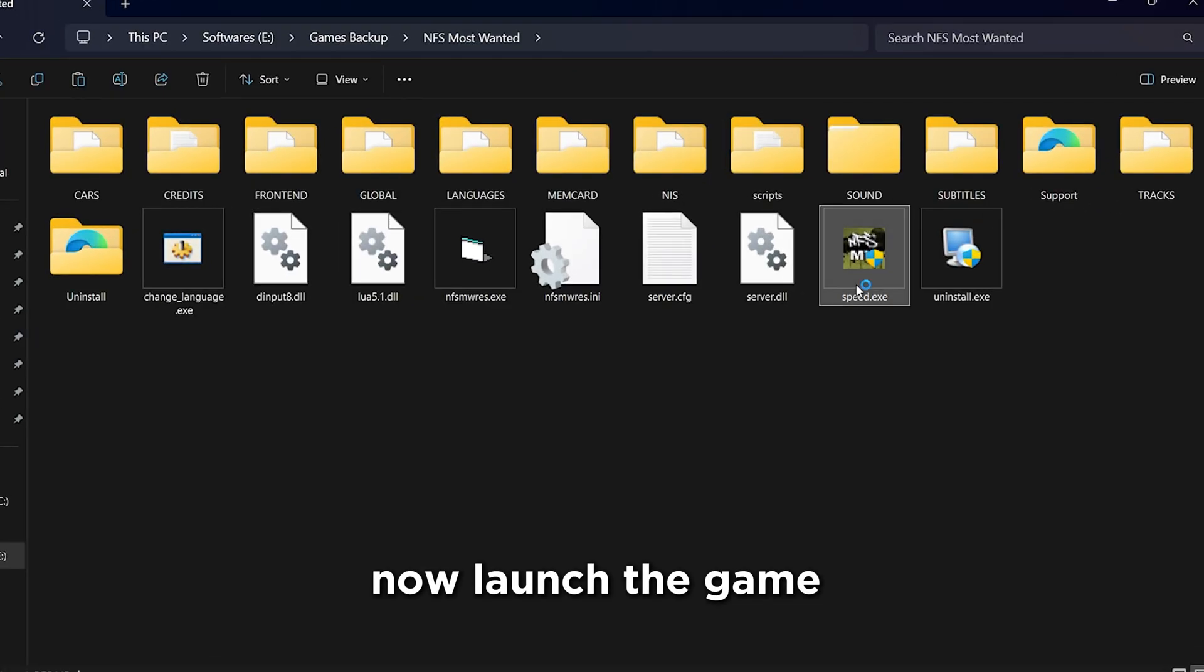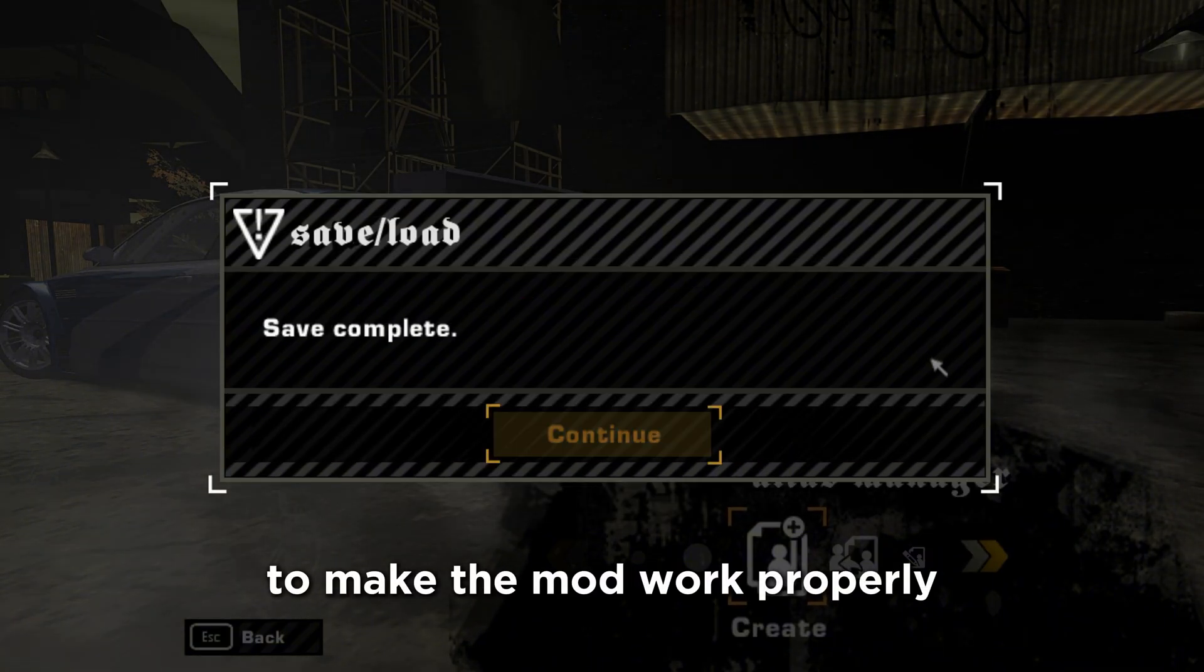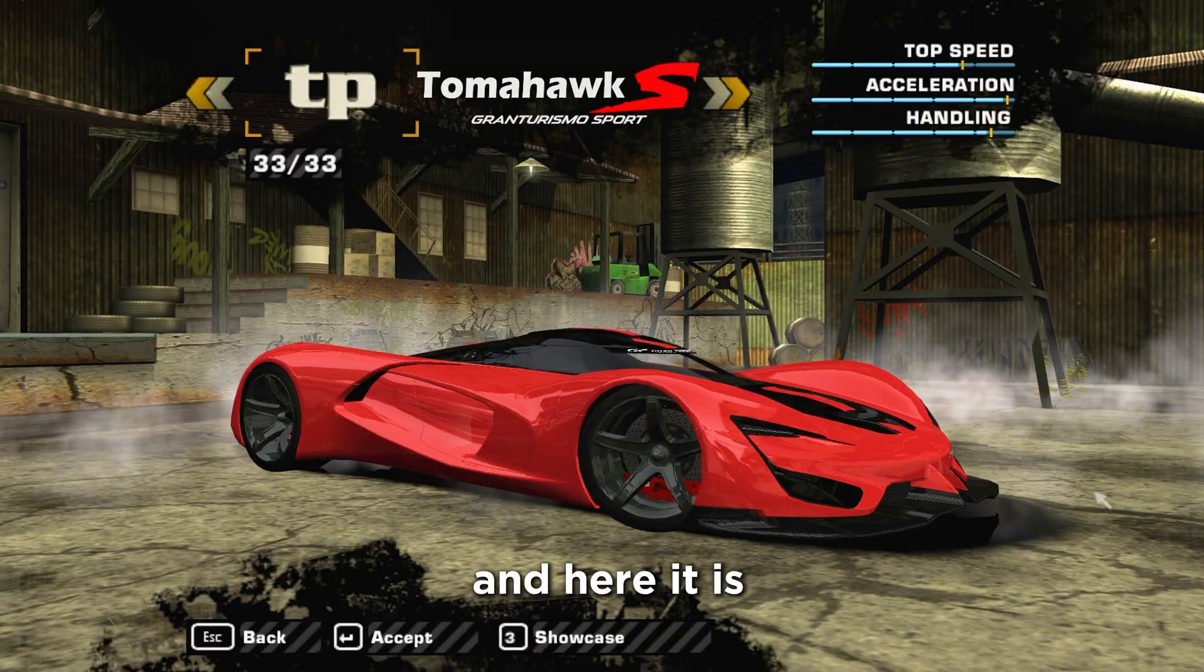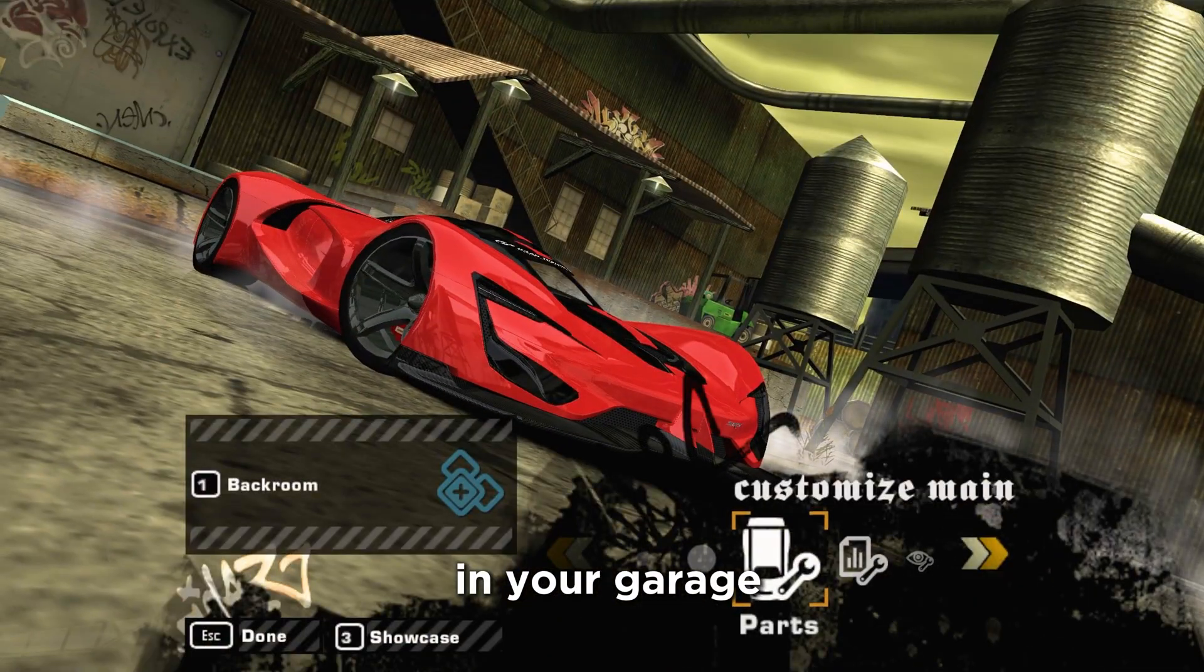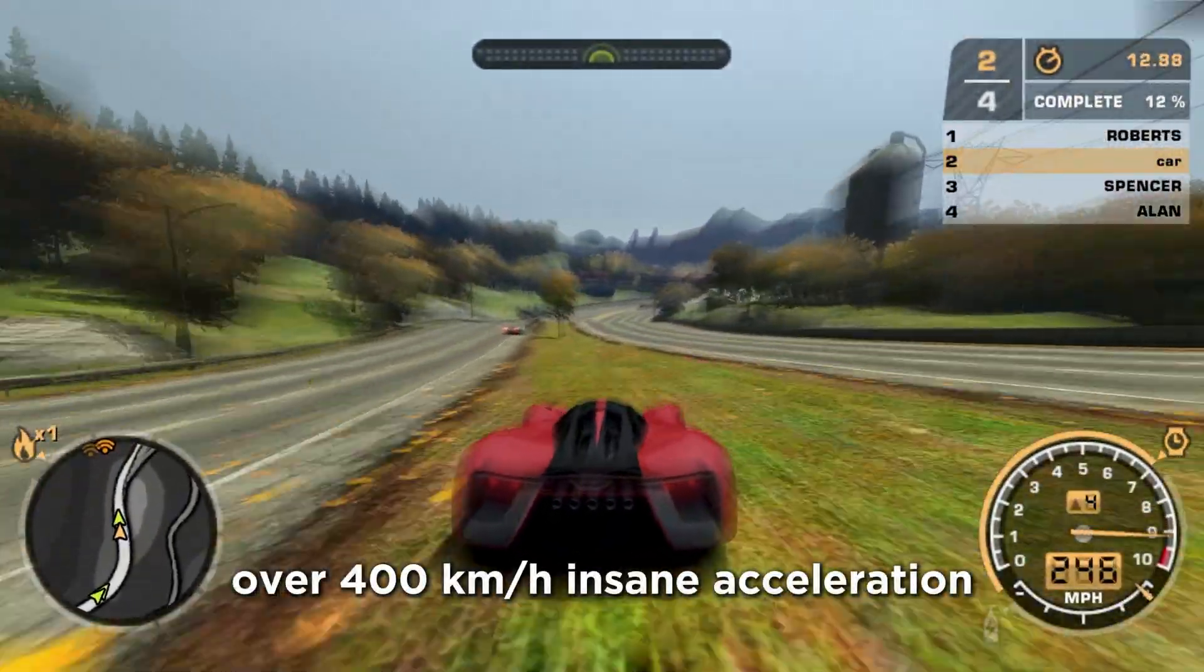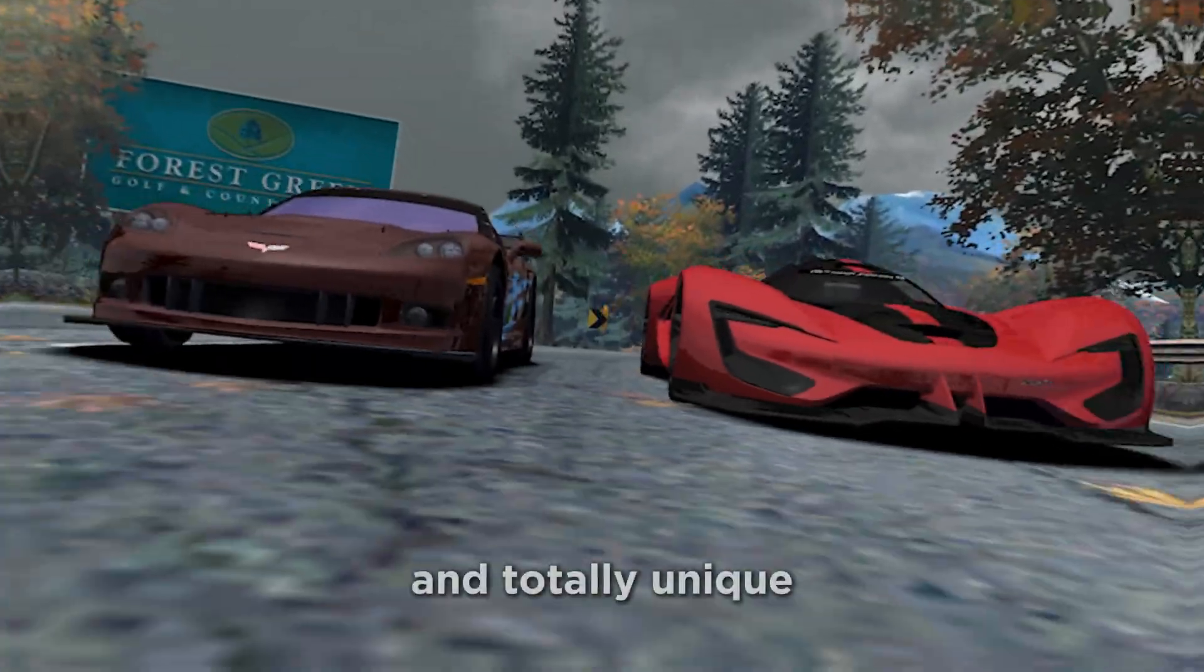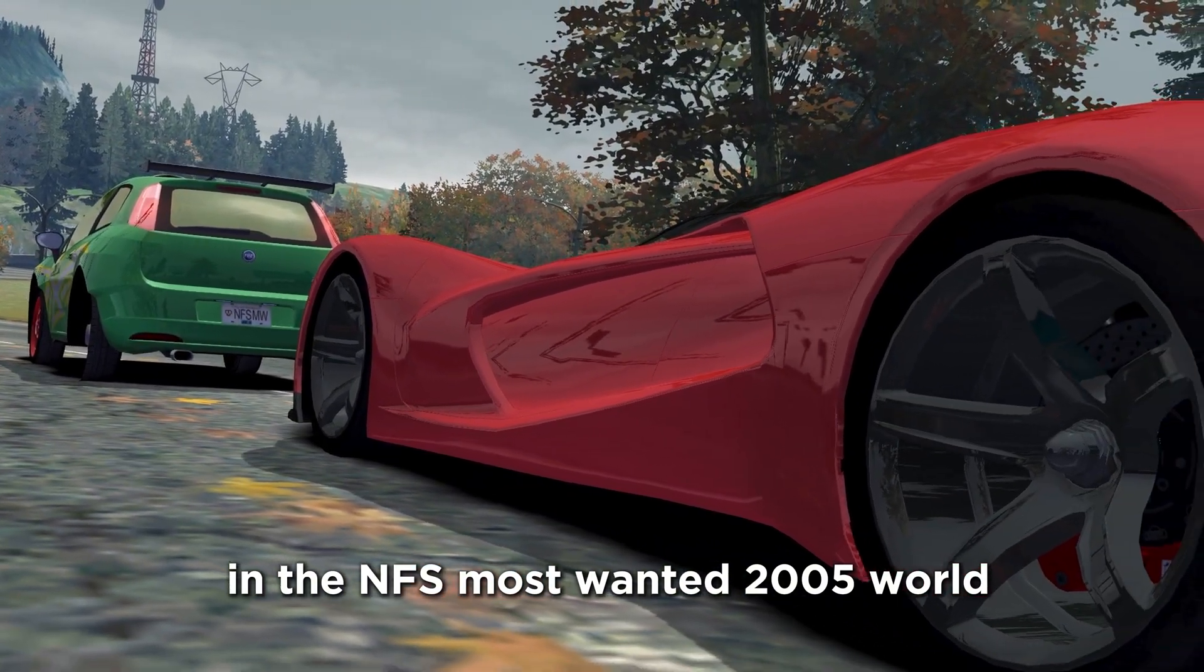Now launch the game, but create a new save file to make the mod work properly. Go to My Cars, and here it is, the 2013 SRT Tomahawk in your garage. You can customize this car however you want. Now, play the game. Over 400 kmph, insane acceleration, and totally unique in the NFS Most Wanted 2005 world.